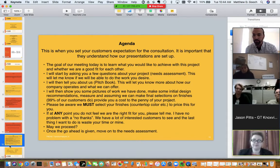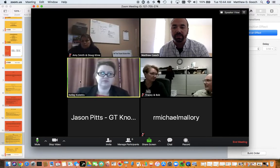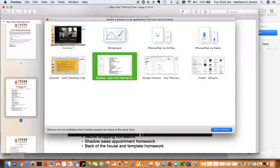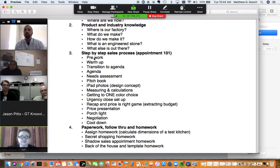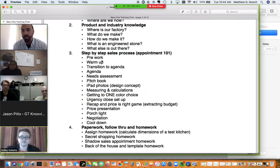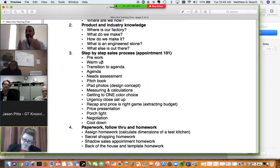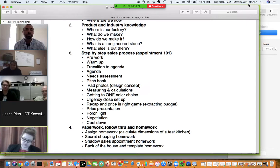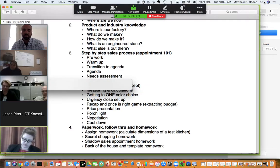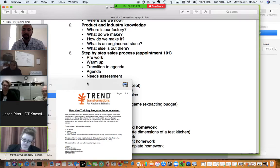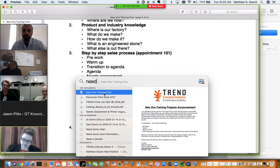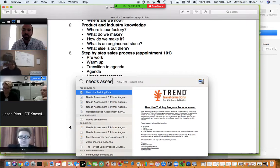If you blow right past the agenda and just start measuring, they may think you'll be done in 15 minutes — and they have a therapy appointment in 45. When you go over the agenda and tell them exactly what you're going to do, they're going to understand this requires attention and is an interactive back-and-forth thing. So we've now covered pre-work, warm-up, transition to agenda, and the agenda itself. Next we move to the needs assessment.